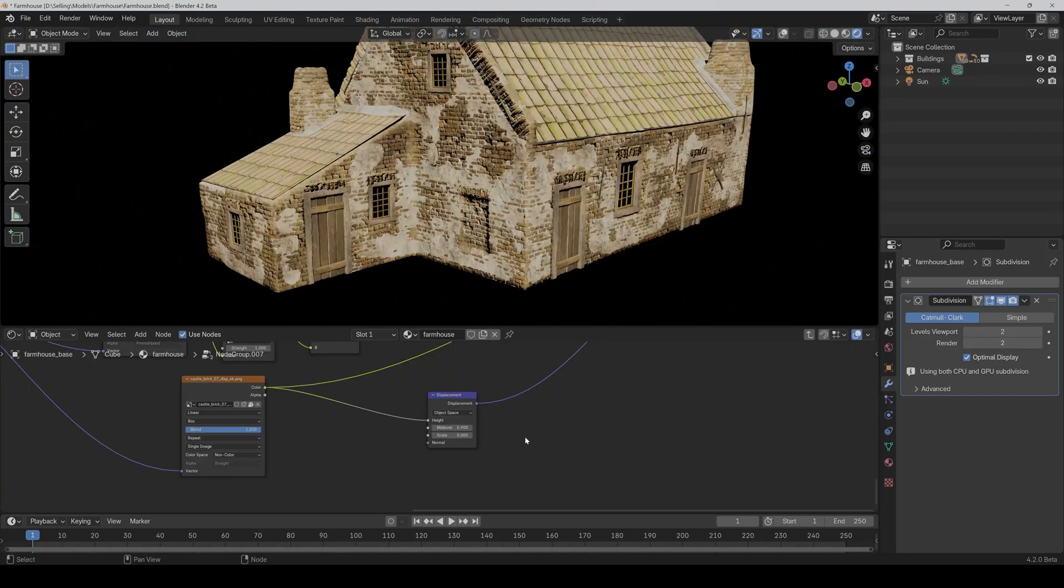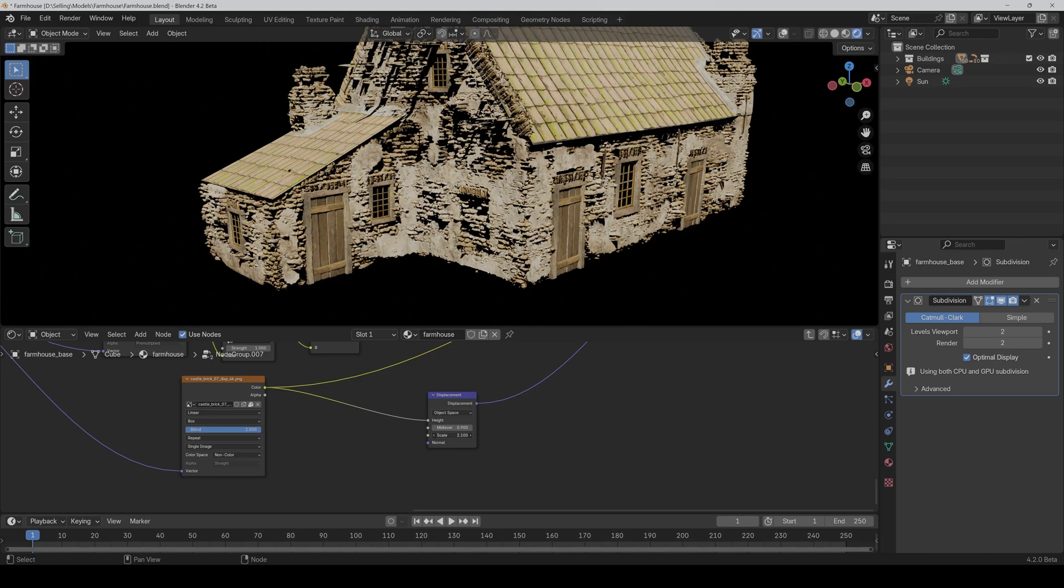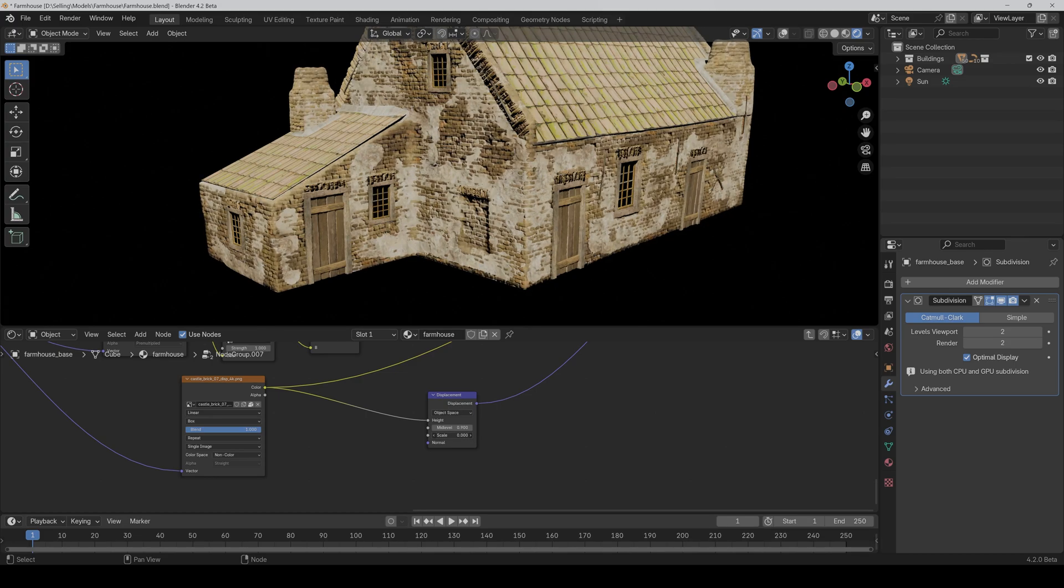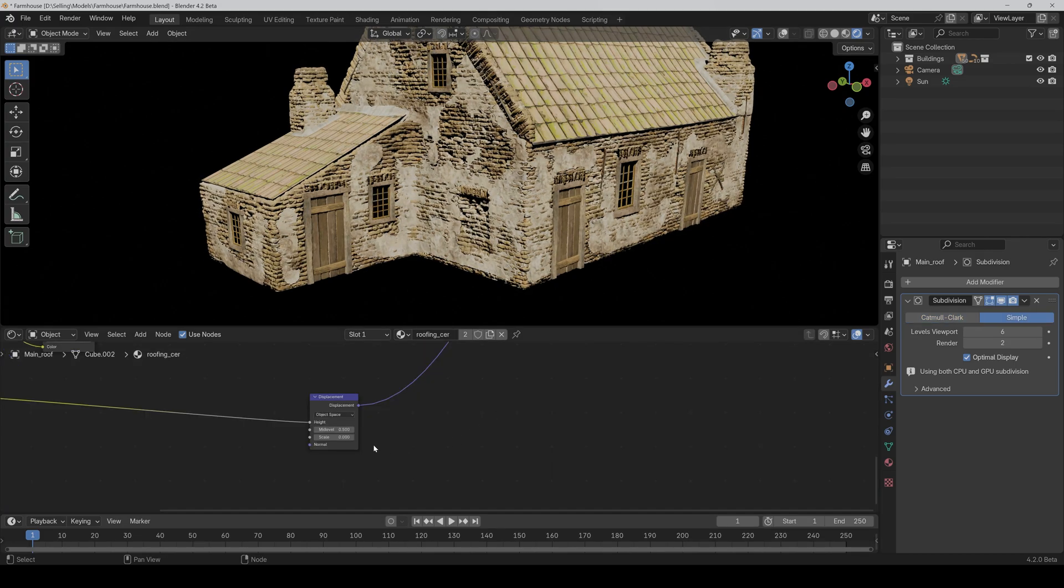But now let's come to one of the biggest improvements in Eevee Next. Eevee now supports shader displacements. That means, you don't have to switch to cycles anymore to get a real displacement. And this is so useful and also pretty fast.